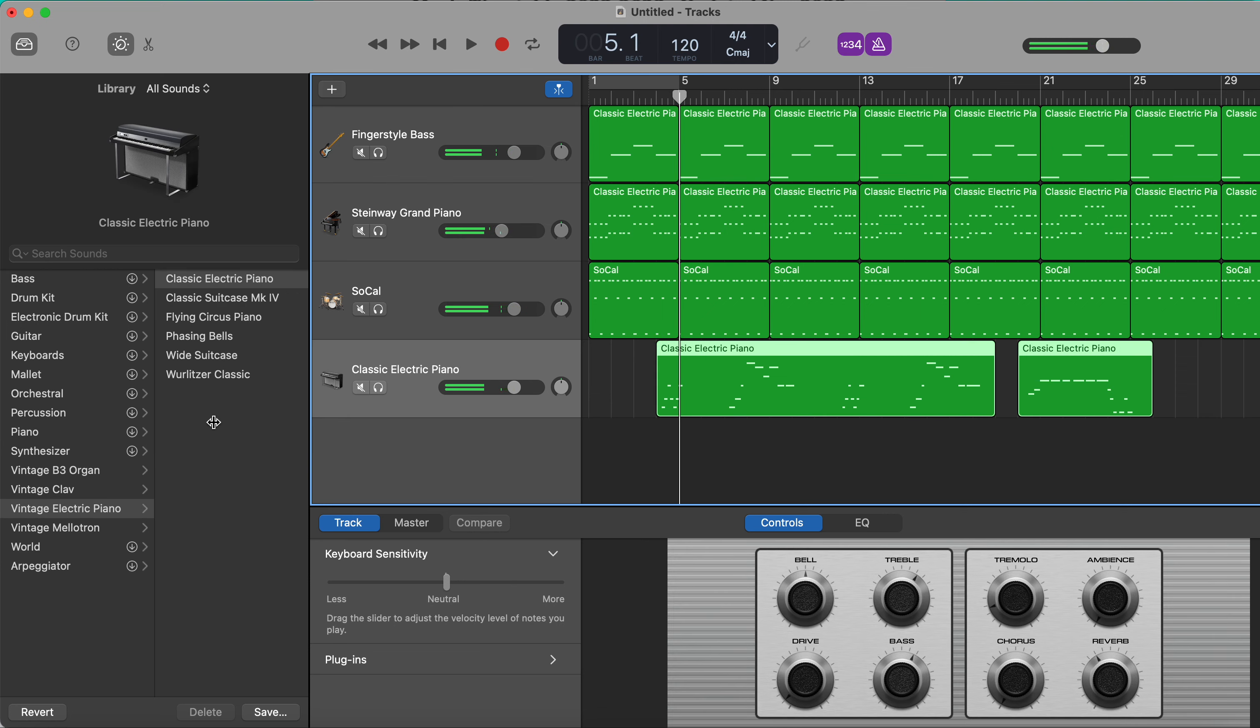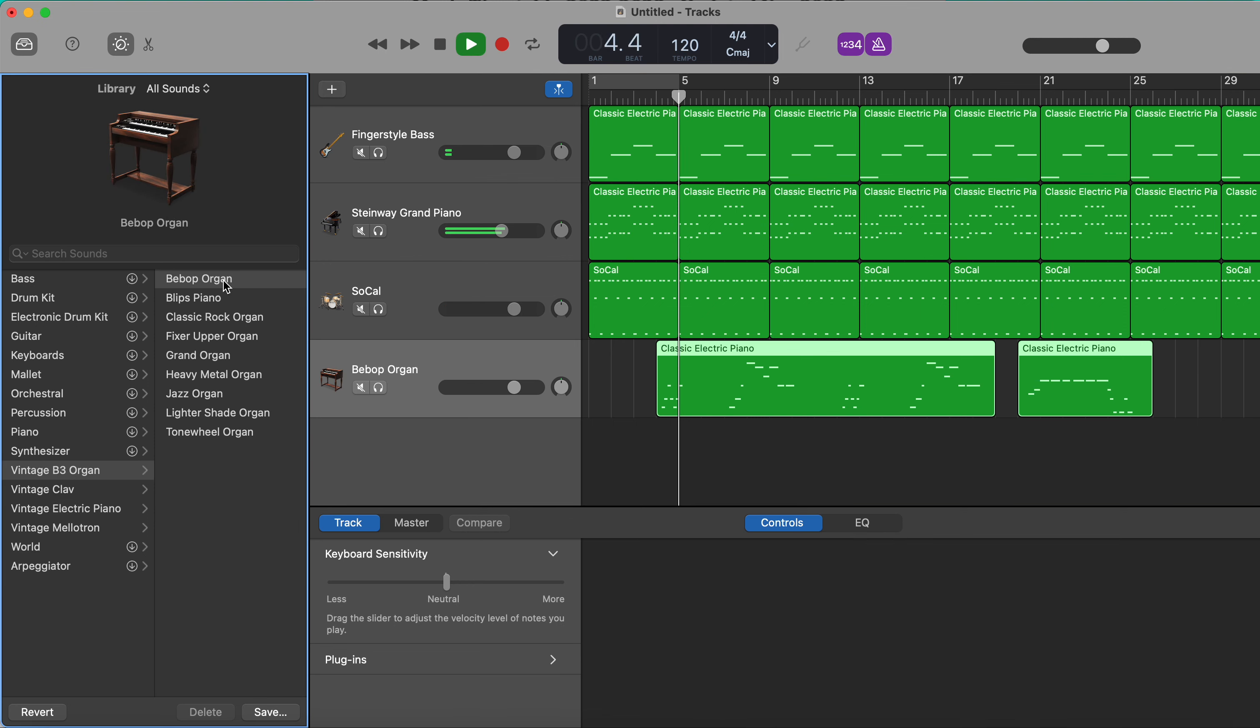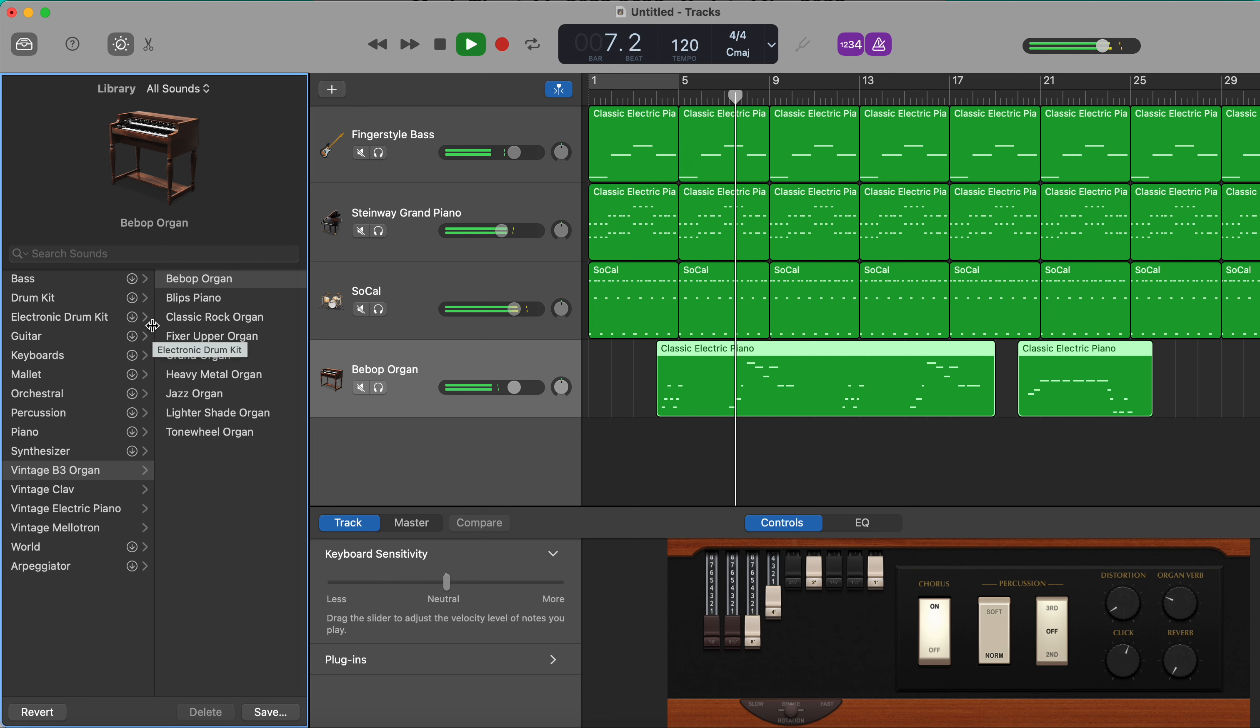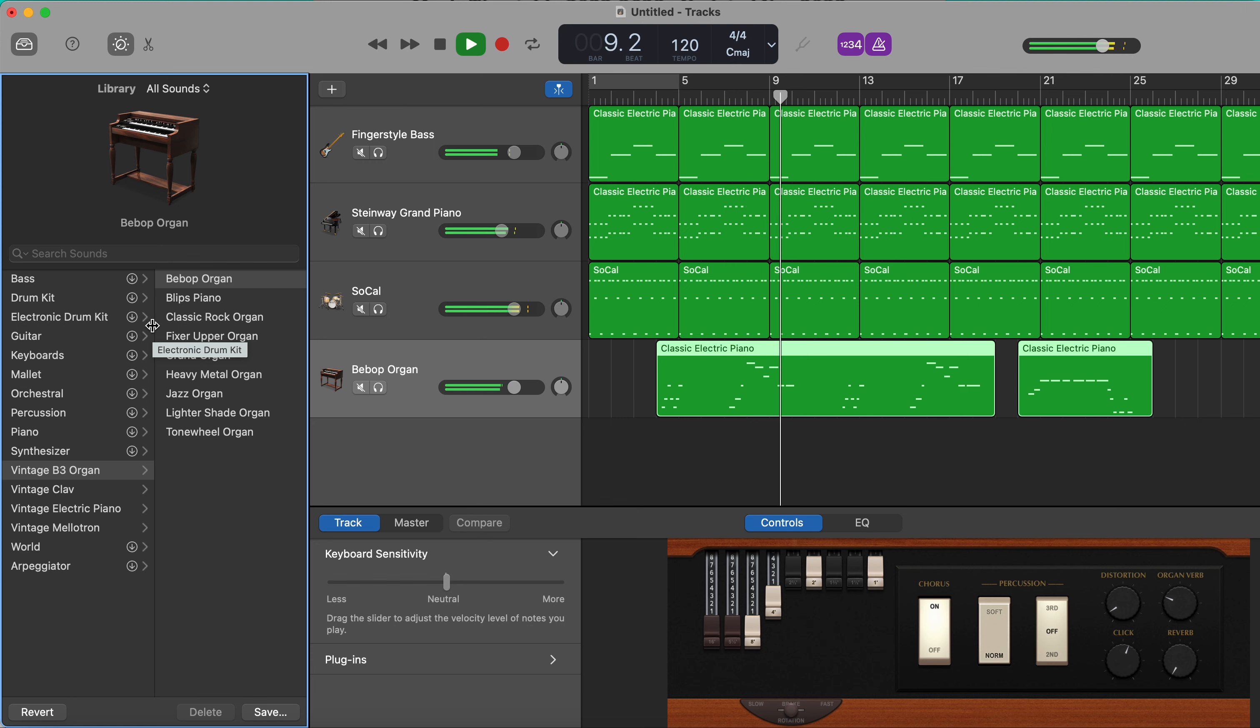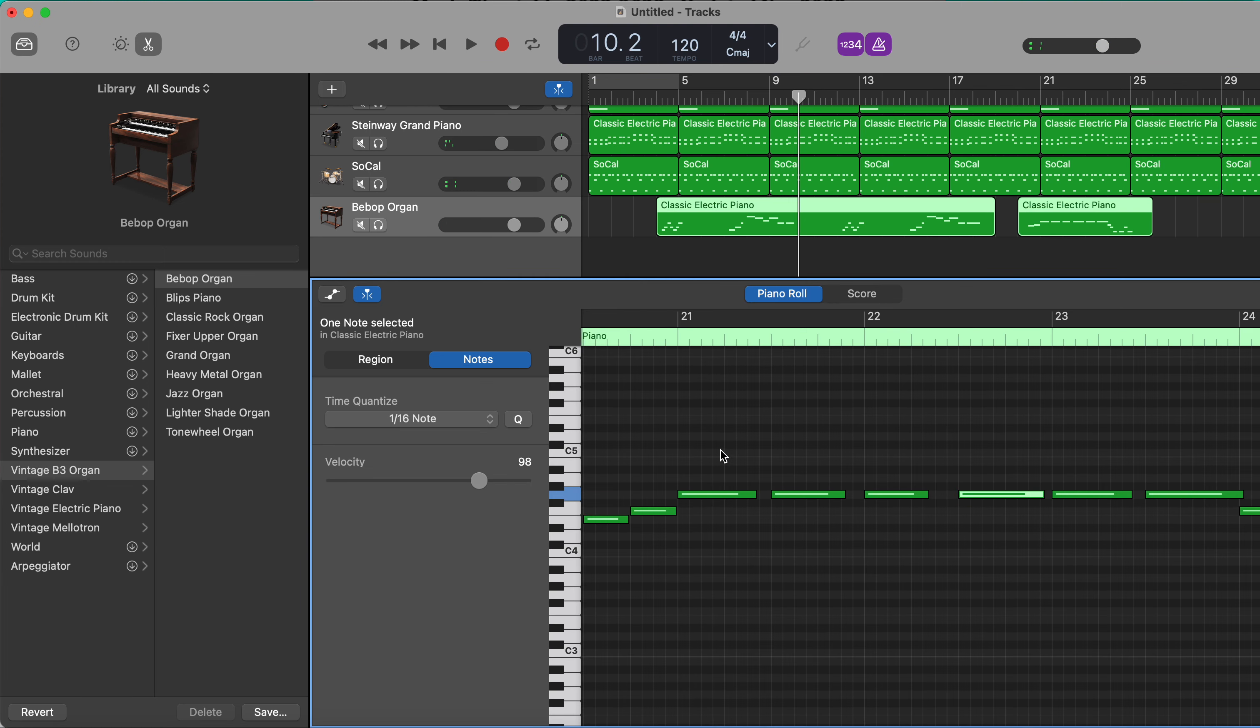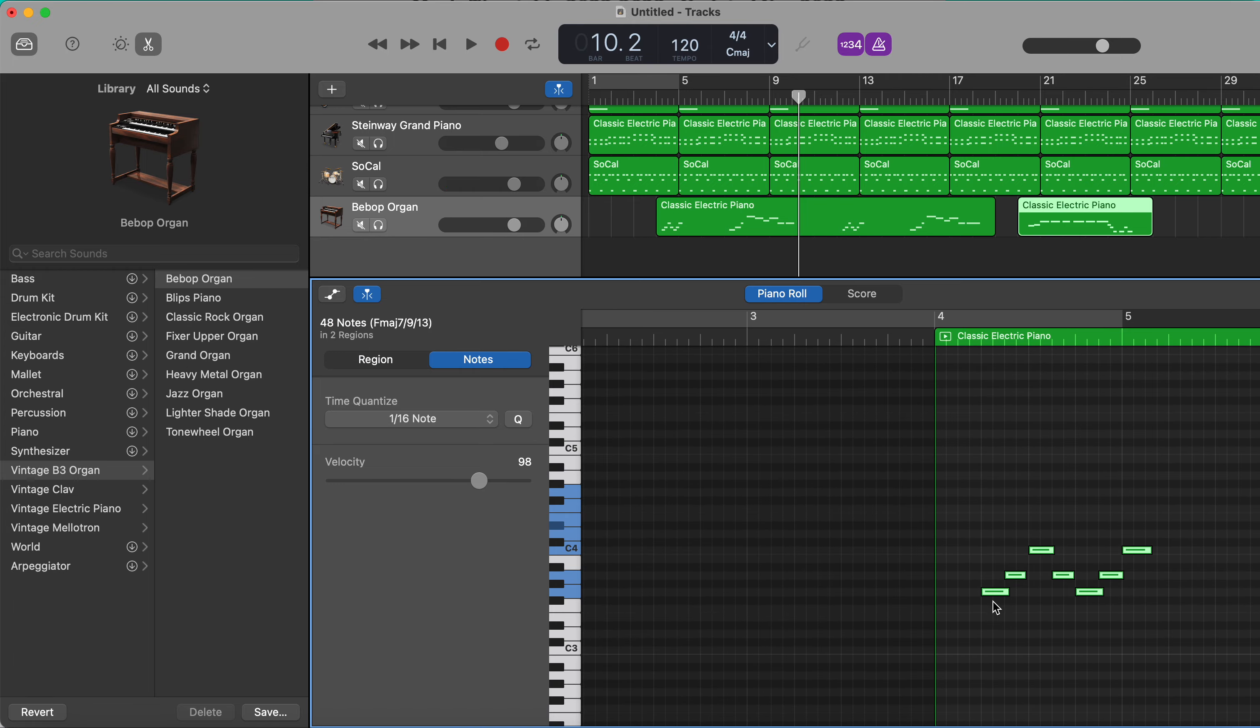For this part here I'm going to try an organ. I think we could take it up an octave, so I'm going to press Command A.